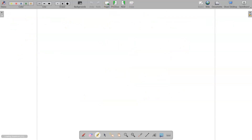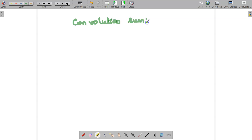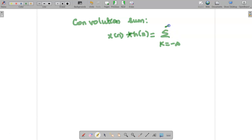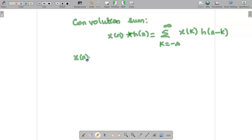For linear convolution, the formula for the convolution sum is given by x of n star h of n, which equals the summation from k equal to minus infinity to infinity of x of k times h of n minus k. So when we see the problem, we are given x of n and h of n, but the formula uses x of k and h of n minus k.